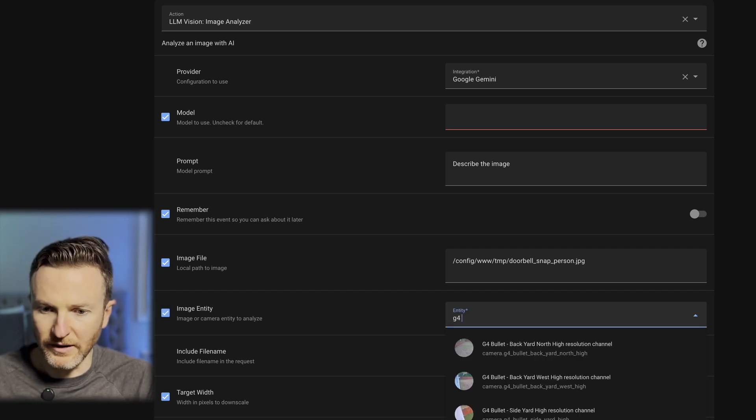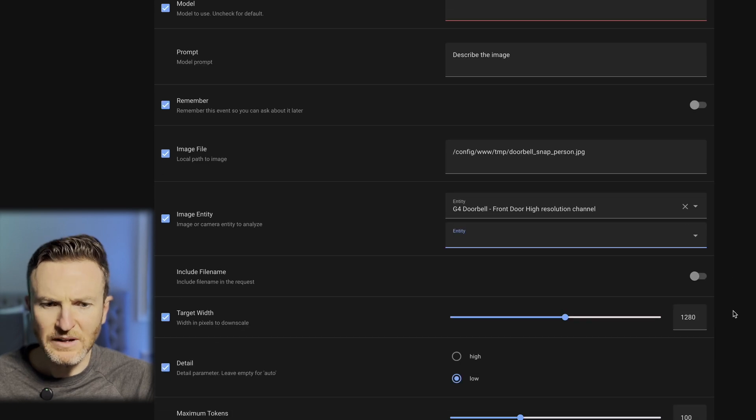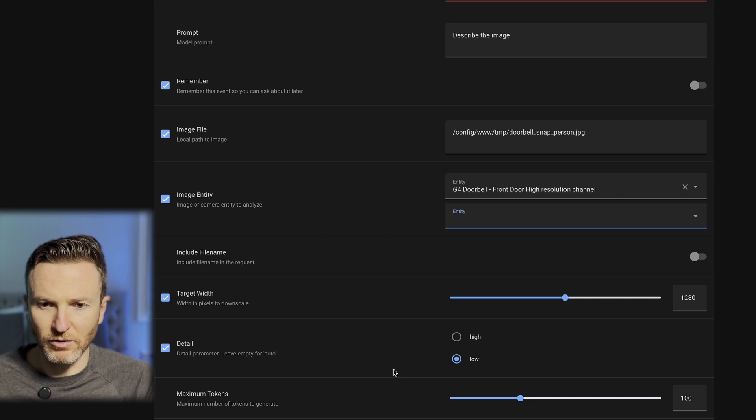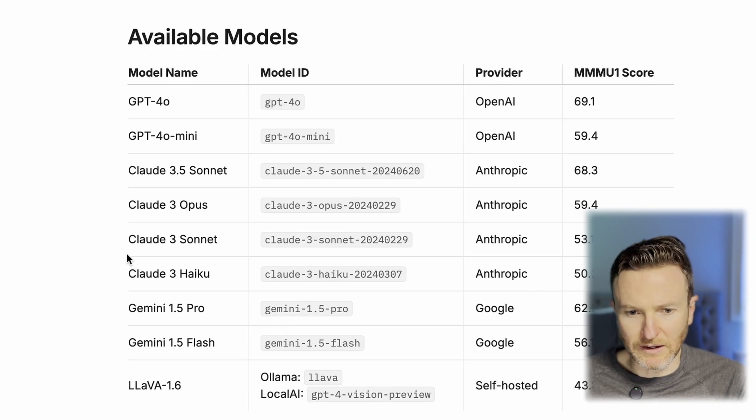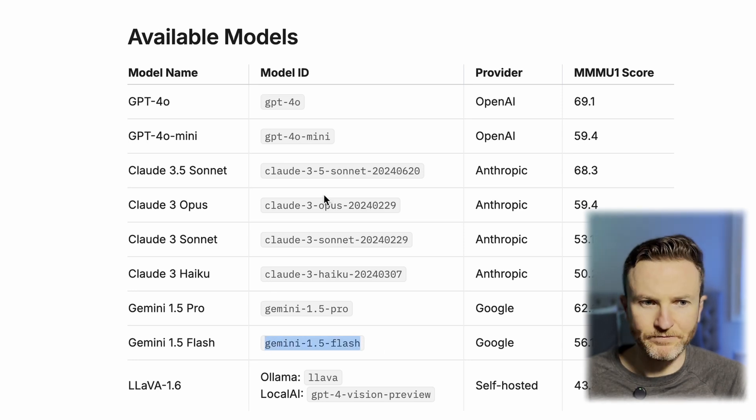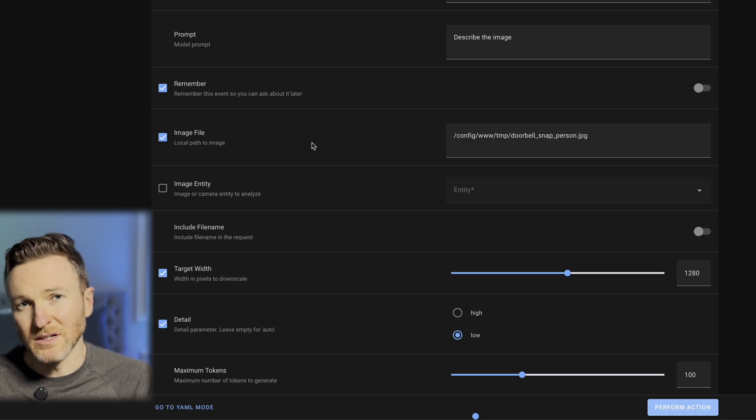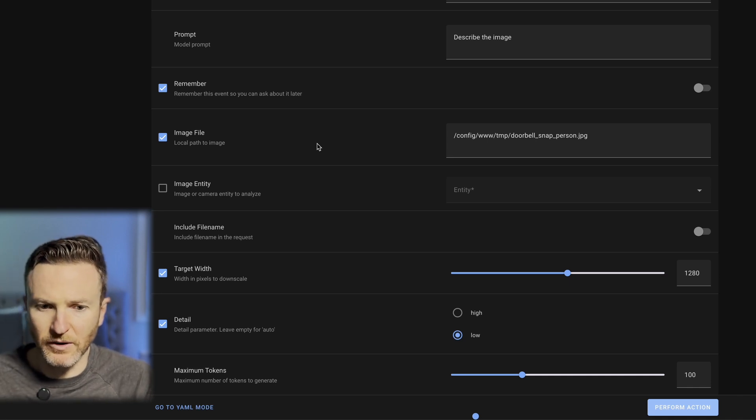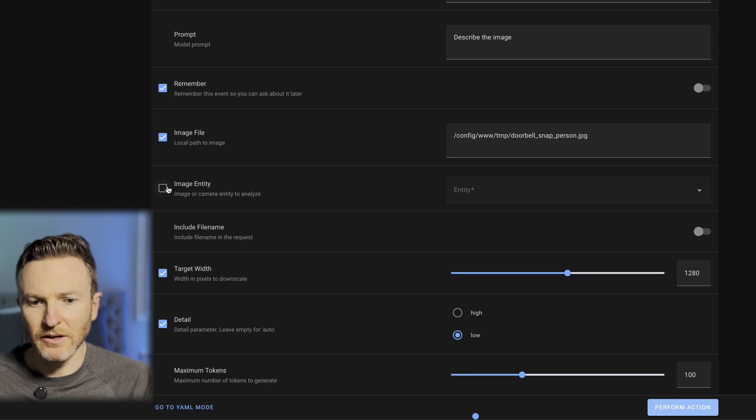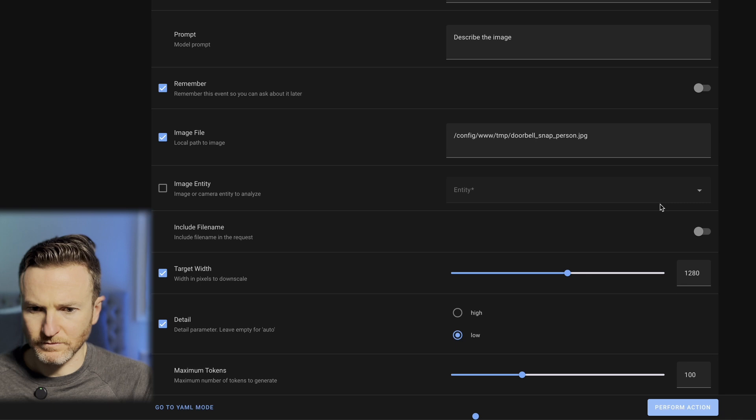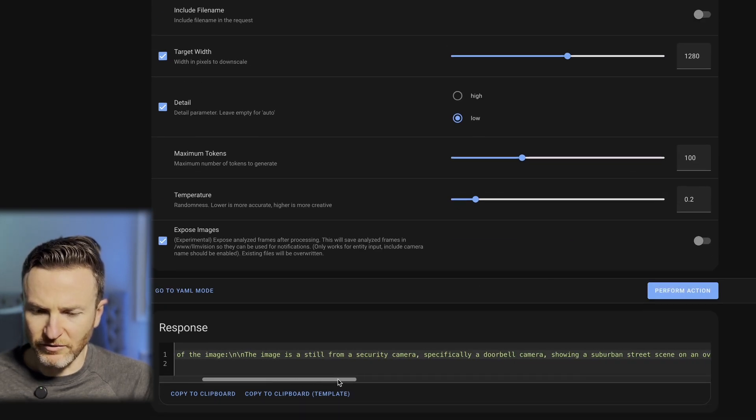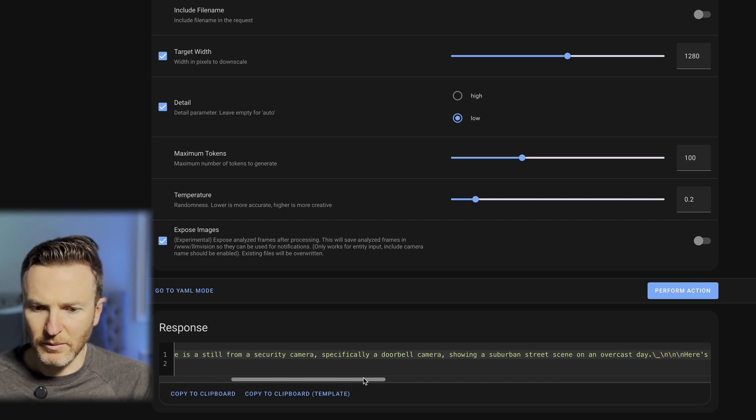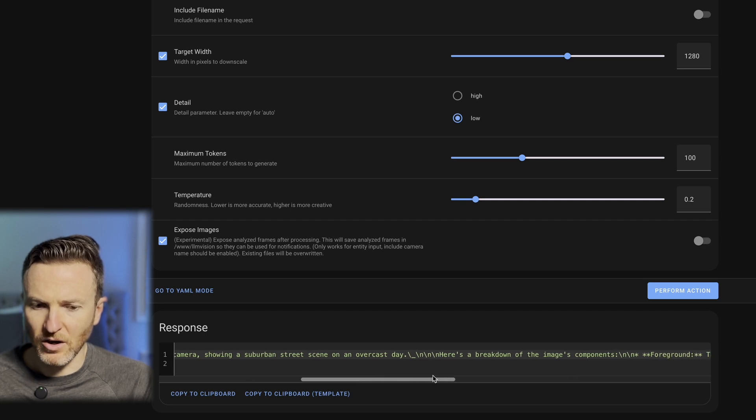You can make more adjustments here, but I'm going to leave those as the default for right now. These are all the different models that you can use with LLM Vision right here. Let's go ahead and first test this out using Gemini 1.5 Flash. Now, since I'm going to analyze an image, not a live stream with a camera, I actually don't need to put in the image entity right here. I can go ahead and uncheck that. Let's go ahead and click Perform Action. Okay, and it says, here's a description of the image. The image is a still from a security camera, specifically a doorbell camera, showing a suburban street scene on an overcast day. Okay, so that's what it gets when I tell it just describe an image.